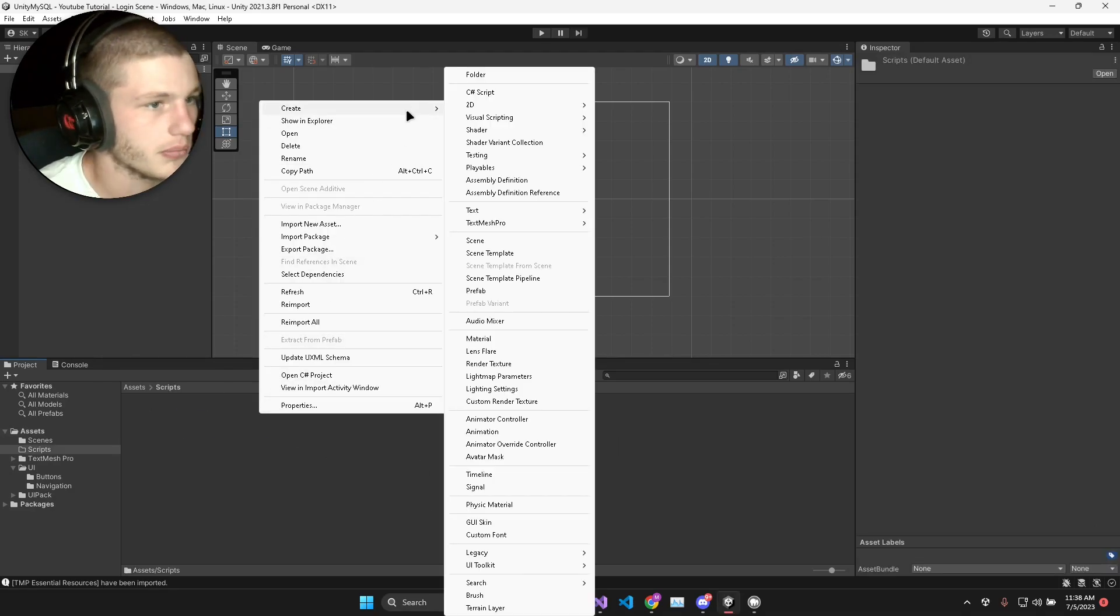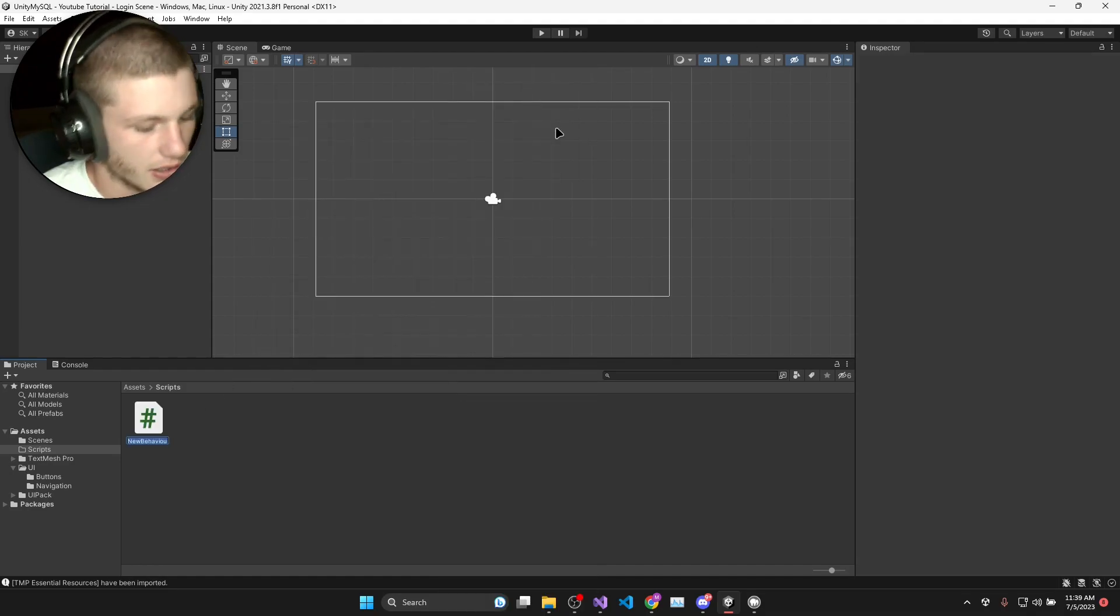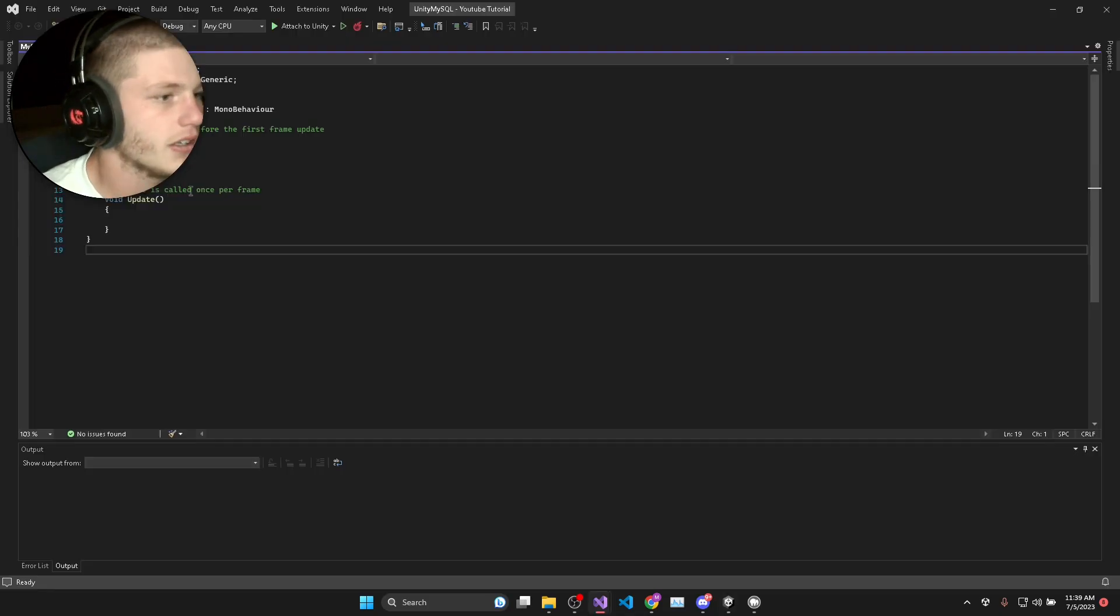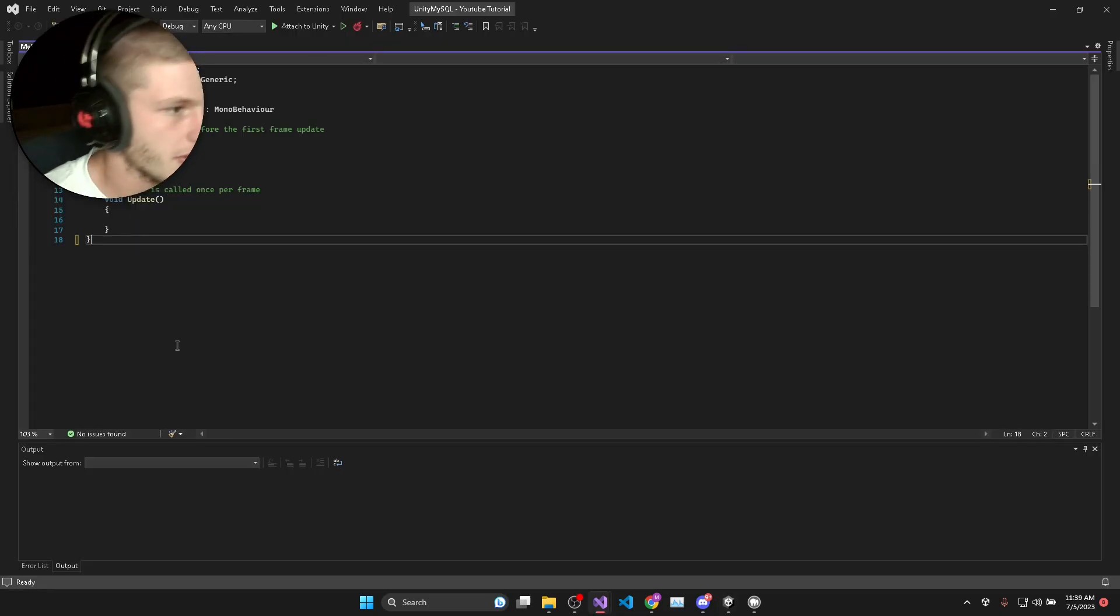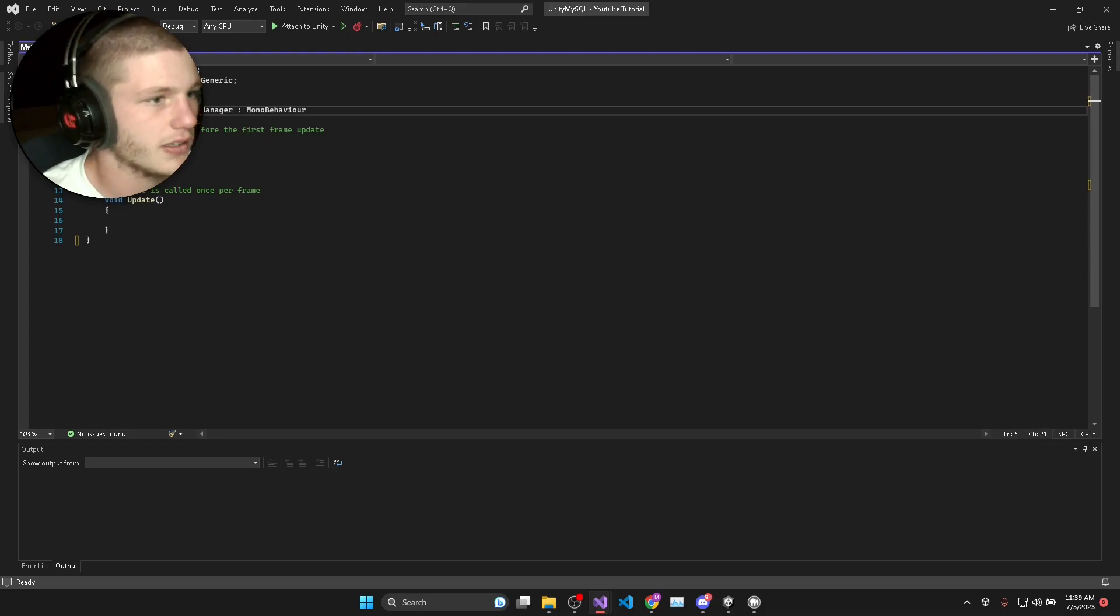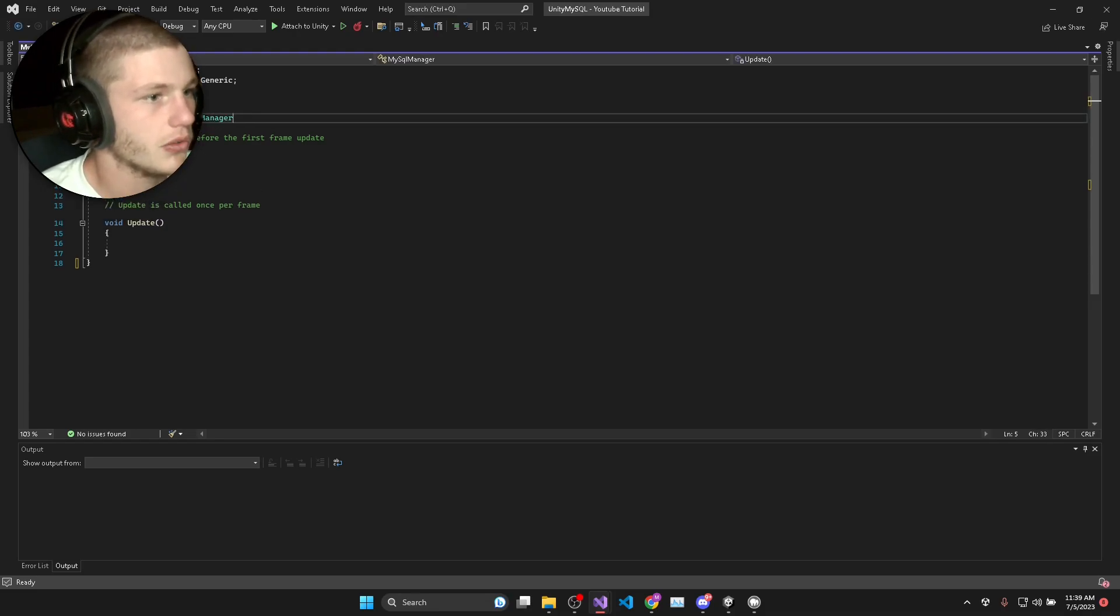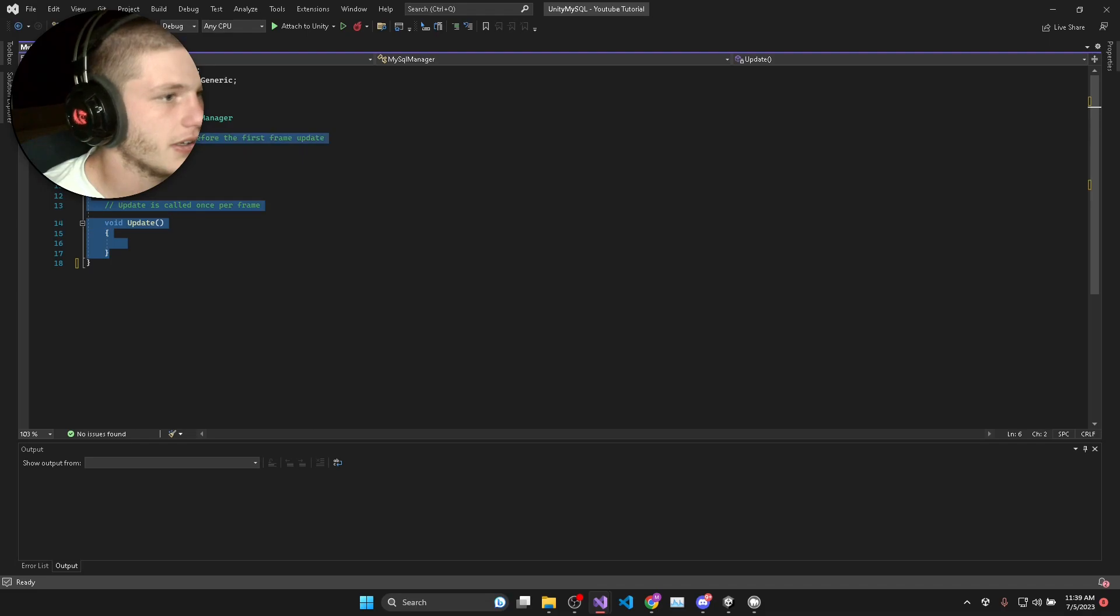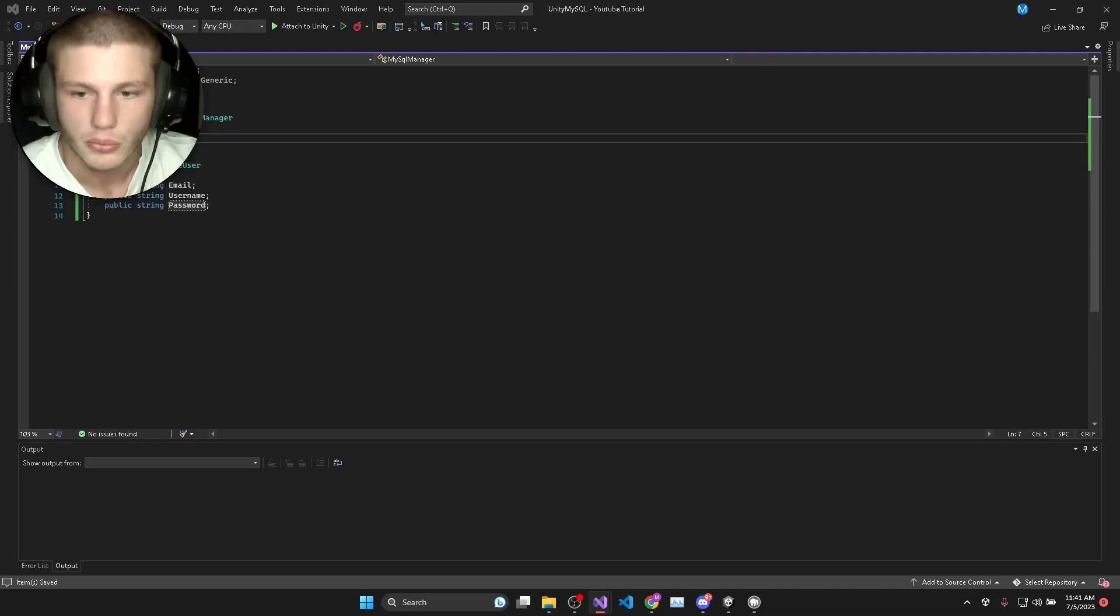To start off, I've just made a script folder and I'm going to create a MySQL manager script. Once your script is open, I'm going to change this to a static class and remove mono behavior and these defaults.